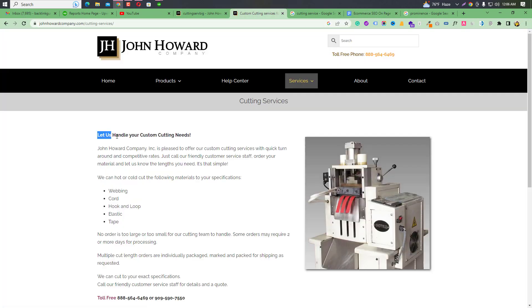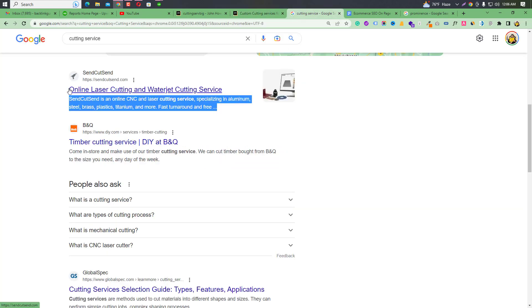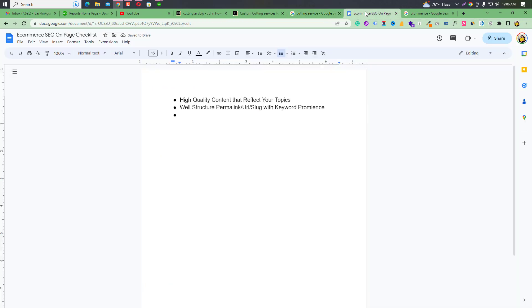The title should be well-structured, CTA (call to action) based, and reflect the search engine preview. The title should be unique — use unique titles for each page. A unique, CTA-based title that reflects the search engine preview is what we are aiming for.